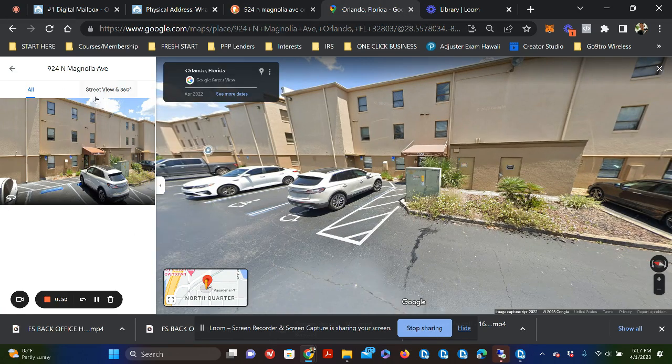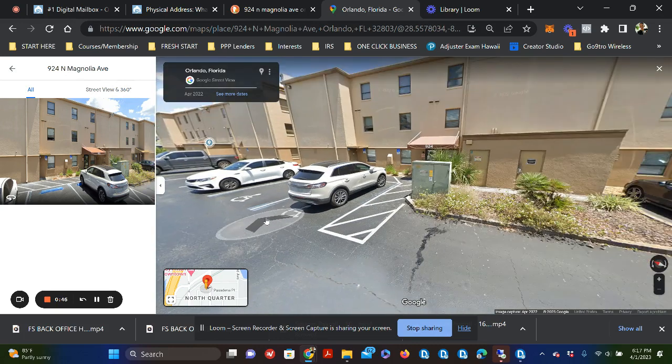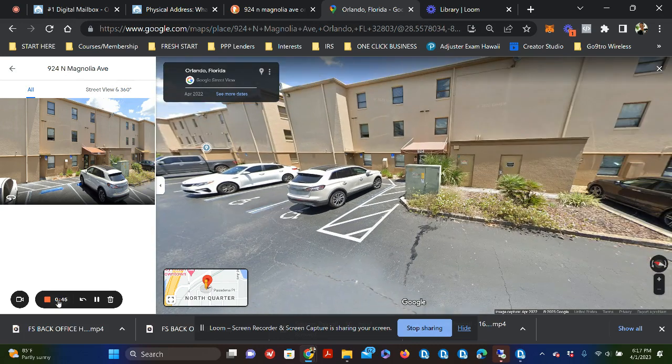So in that particular case, this is what 924 North Magnolia Avenue looks like. It may work for your business or it may not, but just be aware of it.